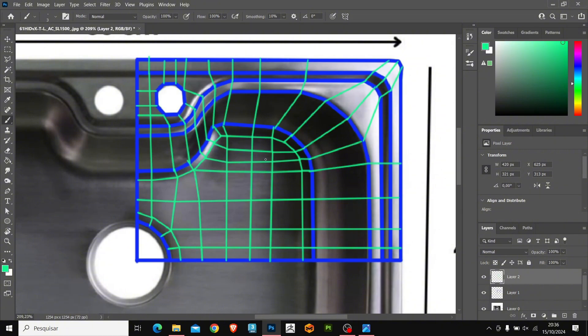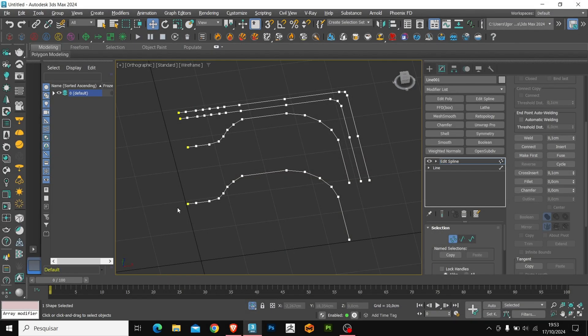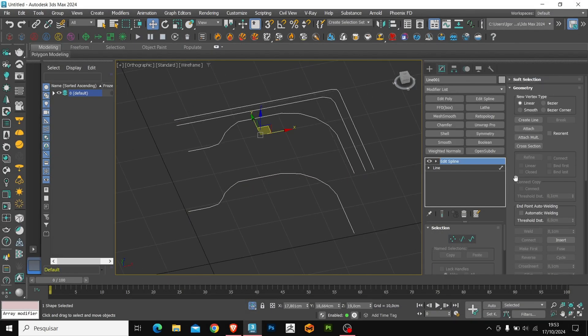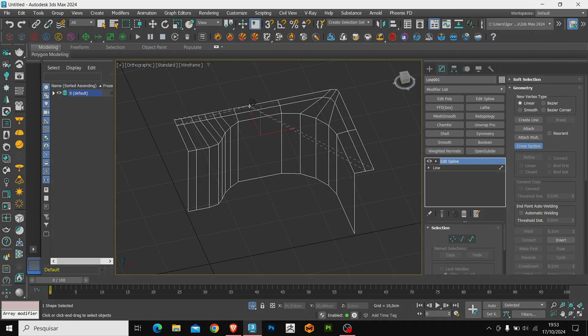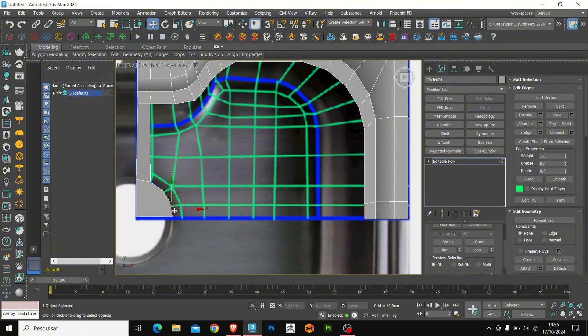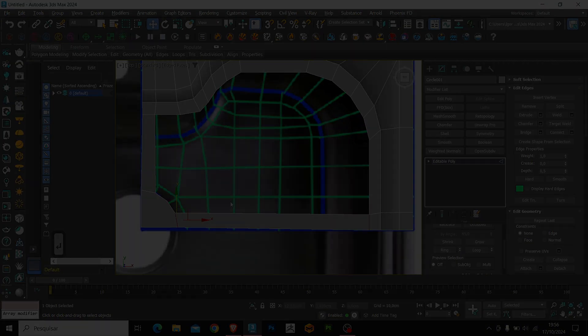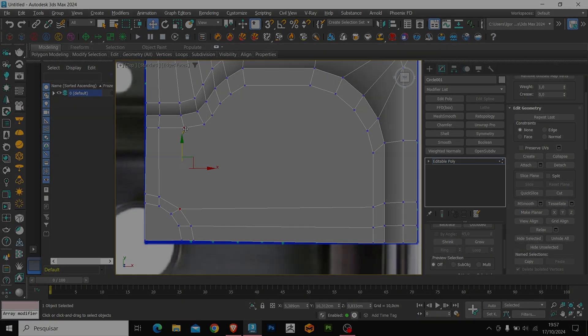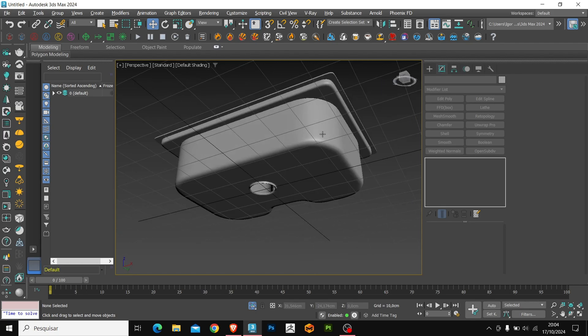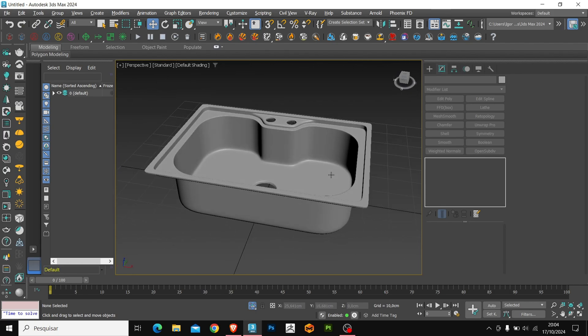In the next video, we will show you the process of modeling this object. We will see that with prior planning, it's much easier to model regardless of the software. I hope you enjoyed the content, see you next time. Bye, subscribe to the channel, it's very important.